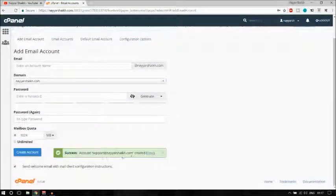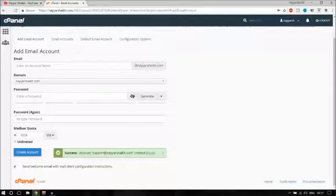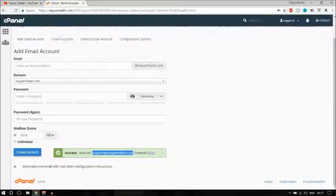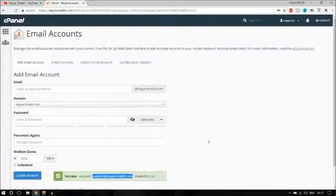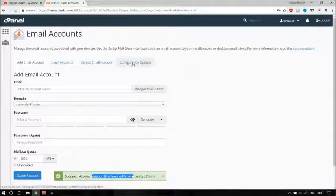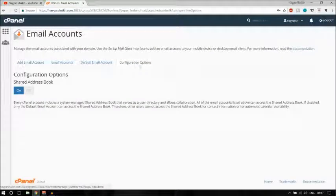As you can see, it says success — support@nyeshek.com has been created. Let me copy this email address. You will see a configuration option here but you don't need to do anything there.